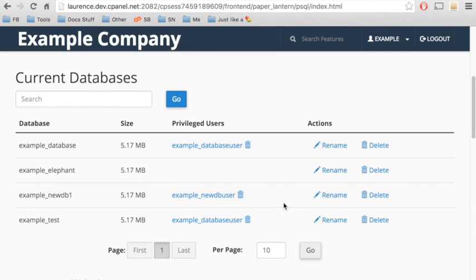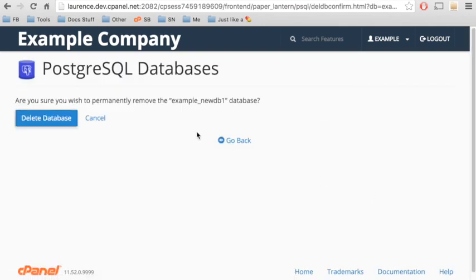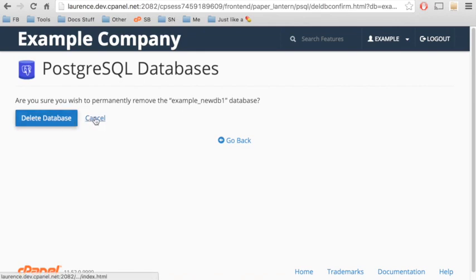To delete a database, click the corresponding Delete icon. Then confirm that you wish to delete the database. Or click Cancel to return to the interface.